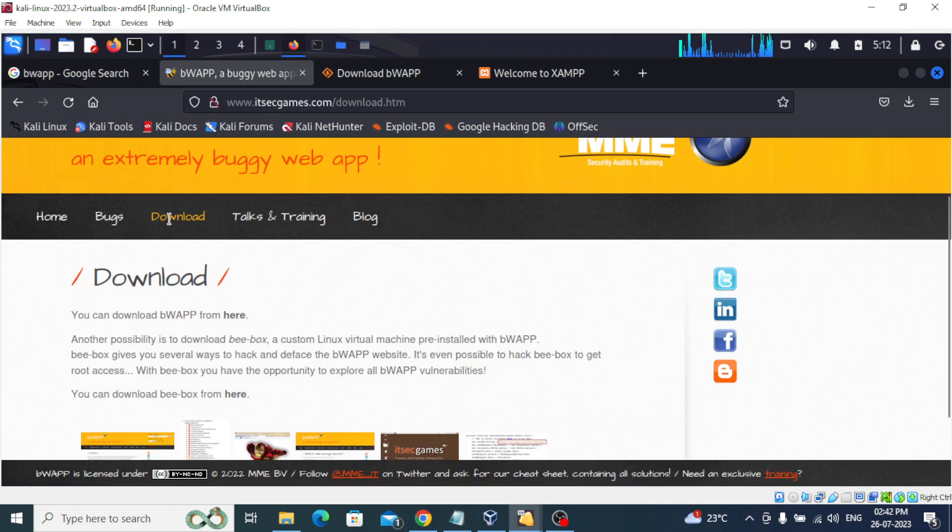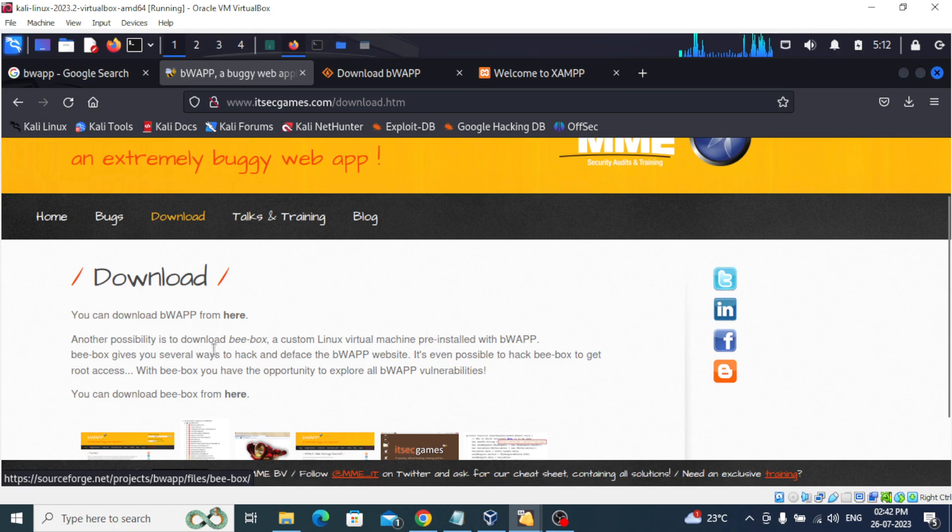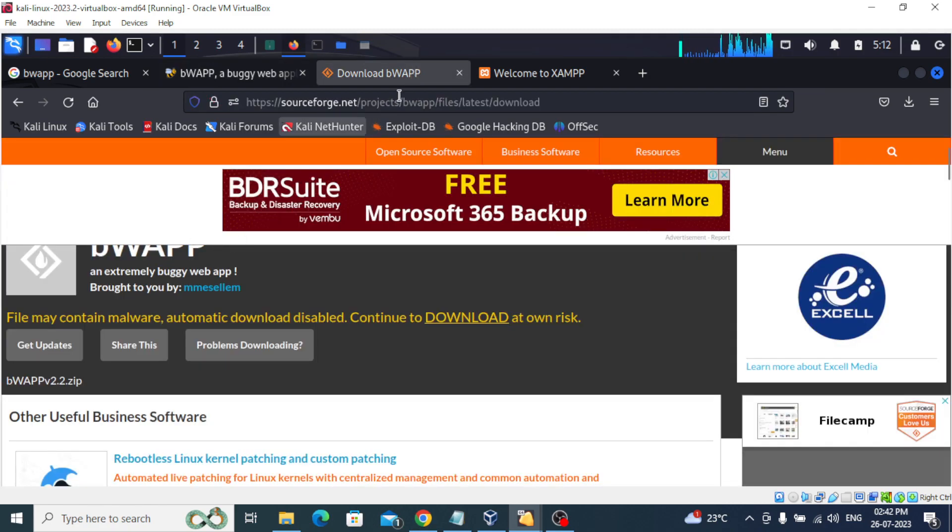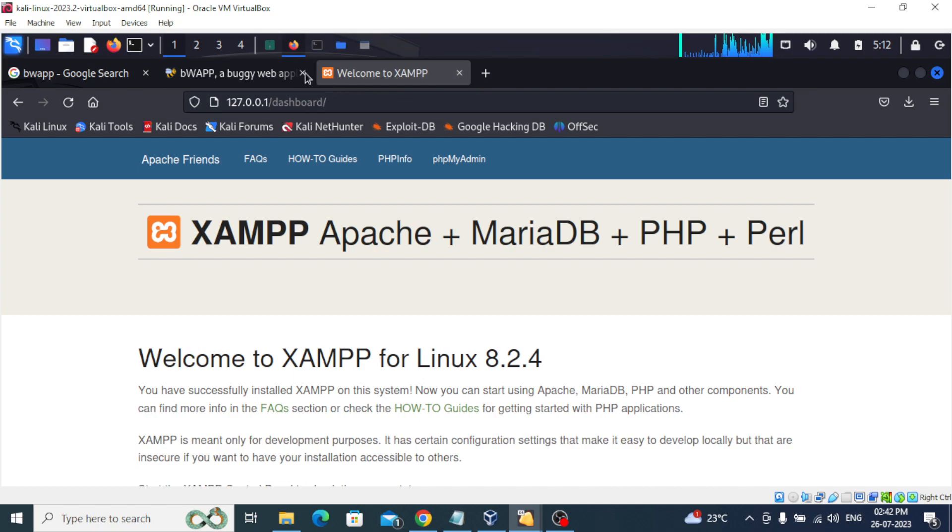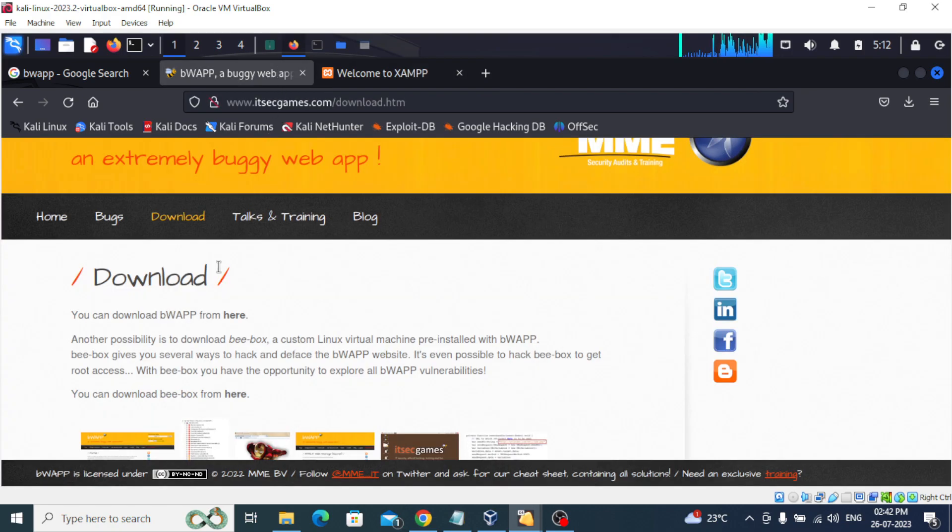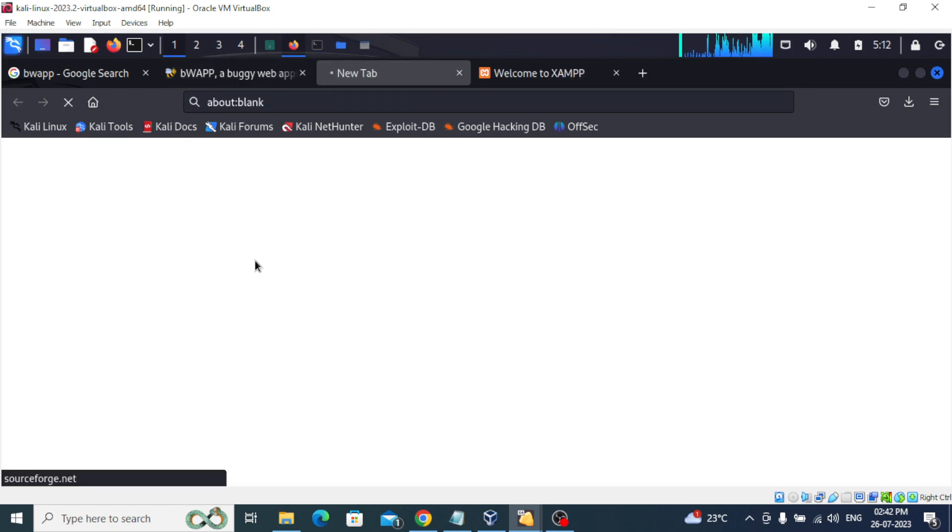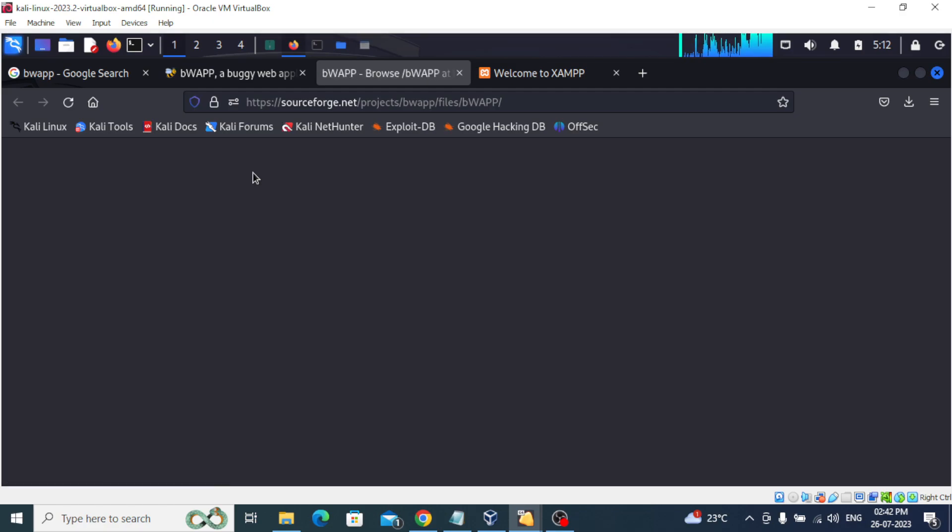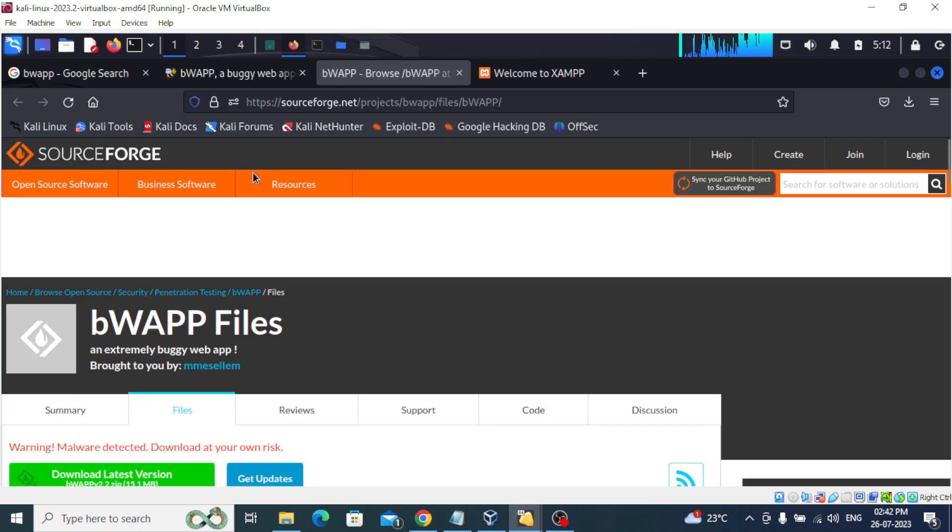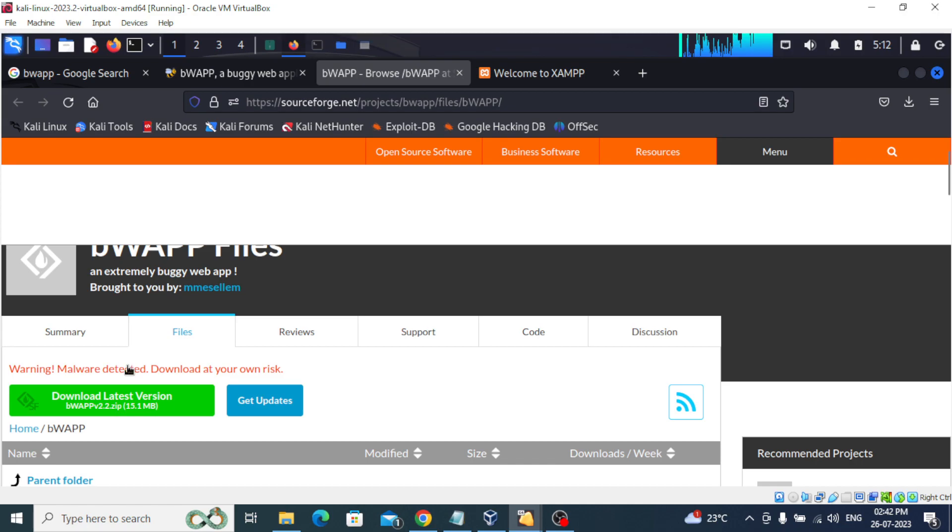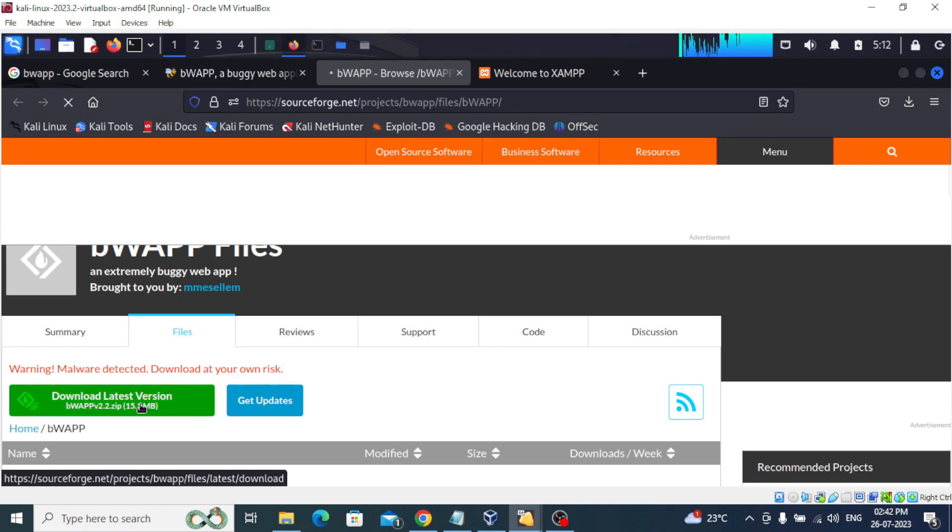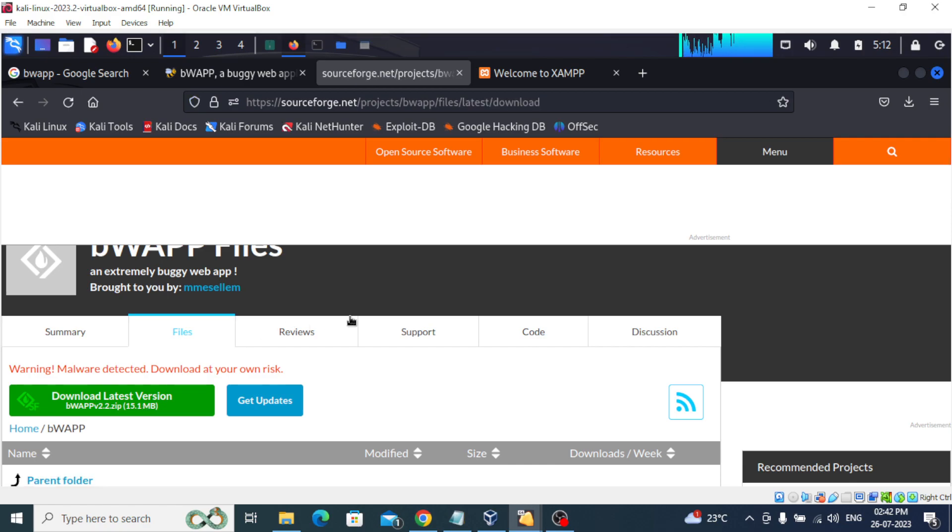Go to downloads. Here we have two options - one is bBox, we don't want that. We're going to download this. When you click it, it actually opens and will take you to SourceForge. Then you have to click on downloads. The version is 2.2 zip file, around 15 MB. When you click downloads, it will ask you again.